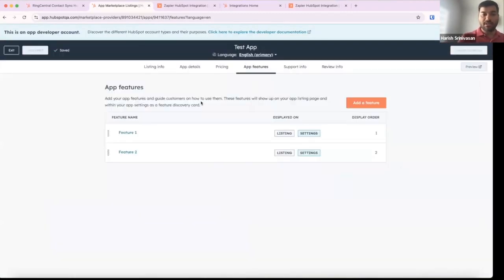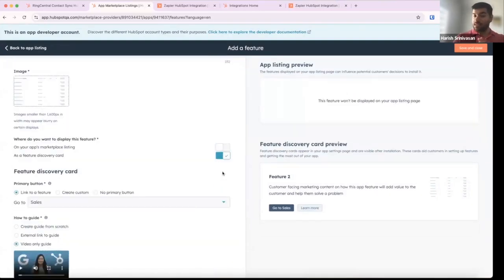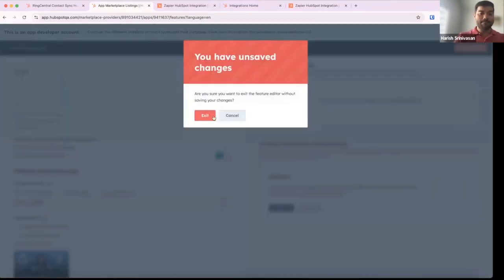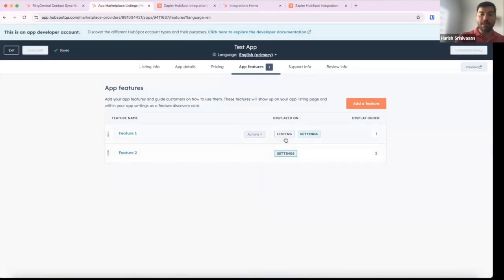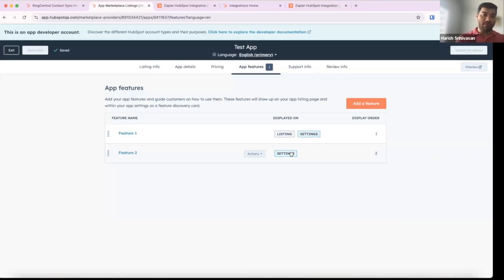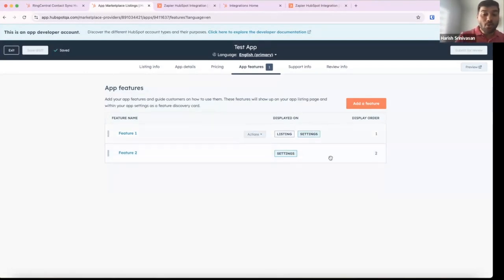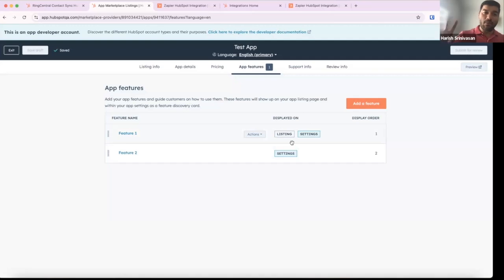Going back to save and close — you can see here that Feature 1 is displayed both in the marketplace and as a Feature Discovery Card in the Connected Apps page, while Feature 2 is only shown in the Connected Apps page. We did this because there may be additional features you don't want to show in the marketplace listing. There's a limit of five features you can show in the marketplace listing, but the limit for Feature Discovery Cards is 10. This gives app partners more bandwidth on what they want to display in the Connected Apps page and how granular they want to get with feature breakdowns.